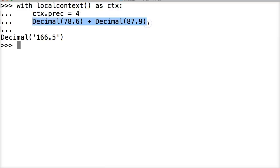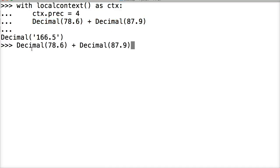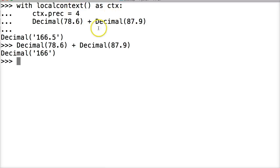Now, if I was to run this again, outside the with statement, hit return, I get 166. So we're just temporarily changing it here with the with statement. Just be aware that we can do that.